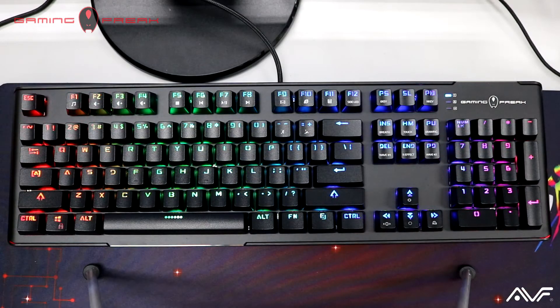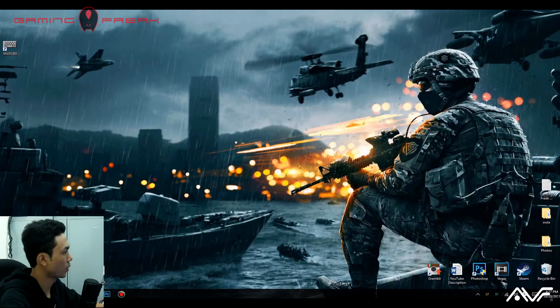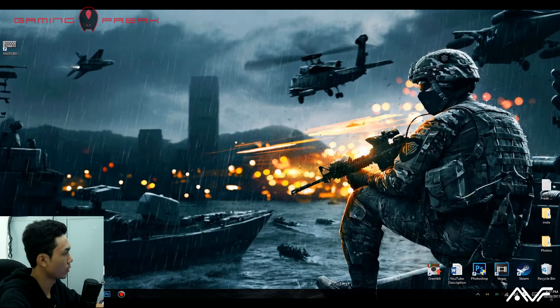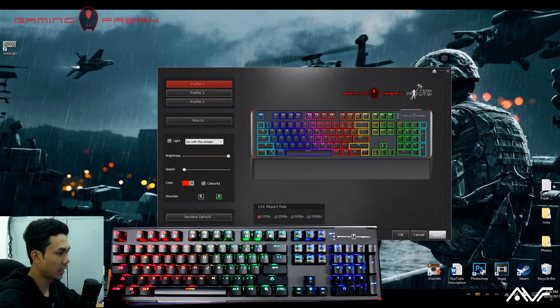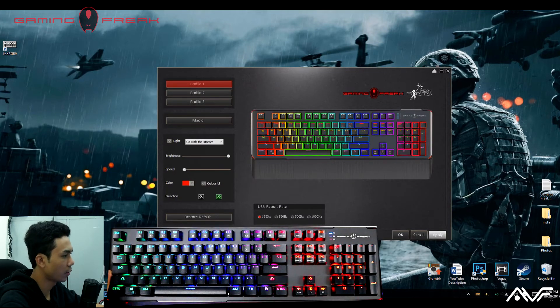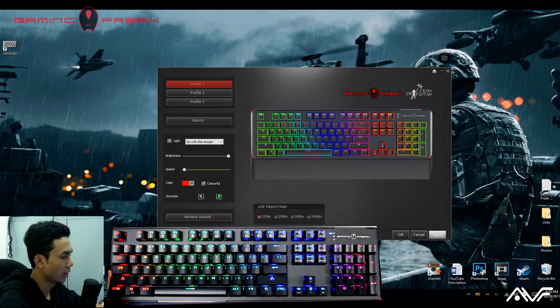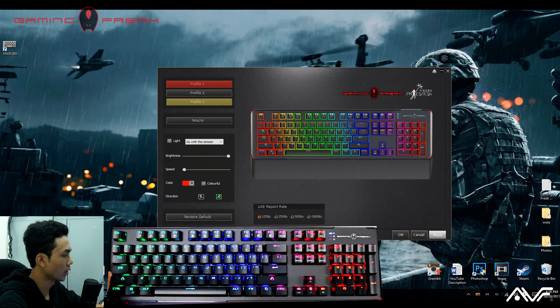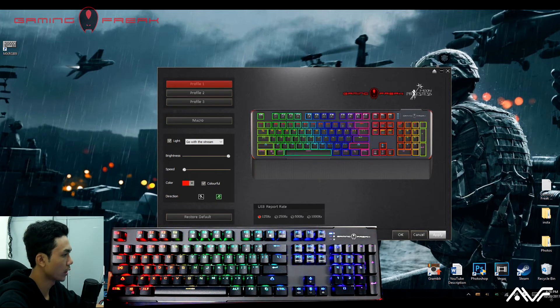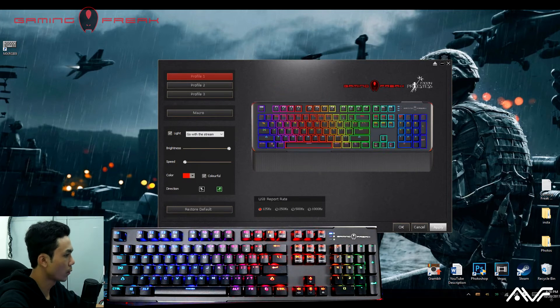We have a dual camera setup with one on the keyboard itself and one on myself. Let's jump right into the program. I have the shortcut on my desktop — we'll double click on that and you'll be greeted with the model of the MXRGB9 on this panel. We have three profiles to work with and also a macro tab.